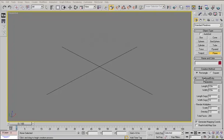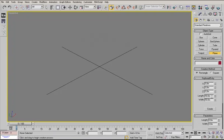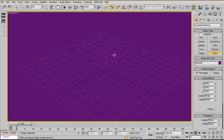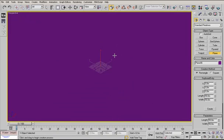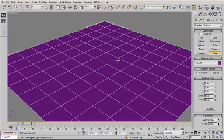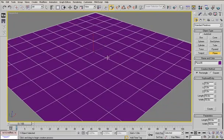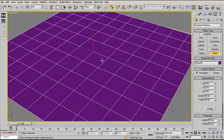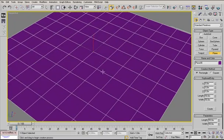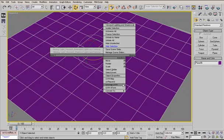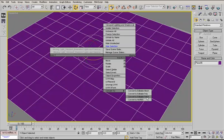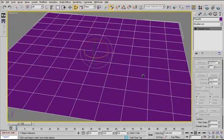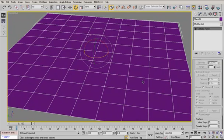First we set up a plane. Create a plane here in the create tab, keyboard entry, 50 meters, 50 square meters already set up. I create it, press F4 to see the wireframe, and then convert it to an editable patch, not poly, but patch.